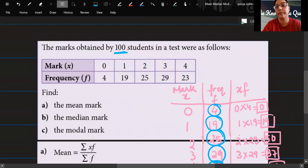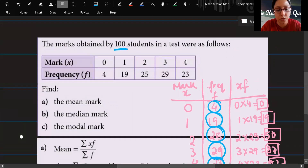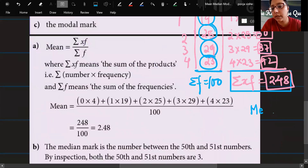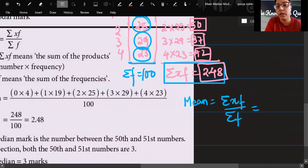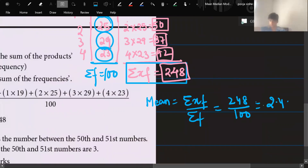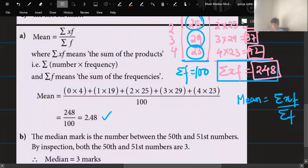In this question the total was given to us, but sometimes it won't be given, so you should know how to find it. The mean formula is sigma xf divided by sigma f, which equals 248 divided by 100. Your answer is 2.48.